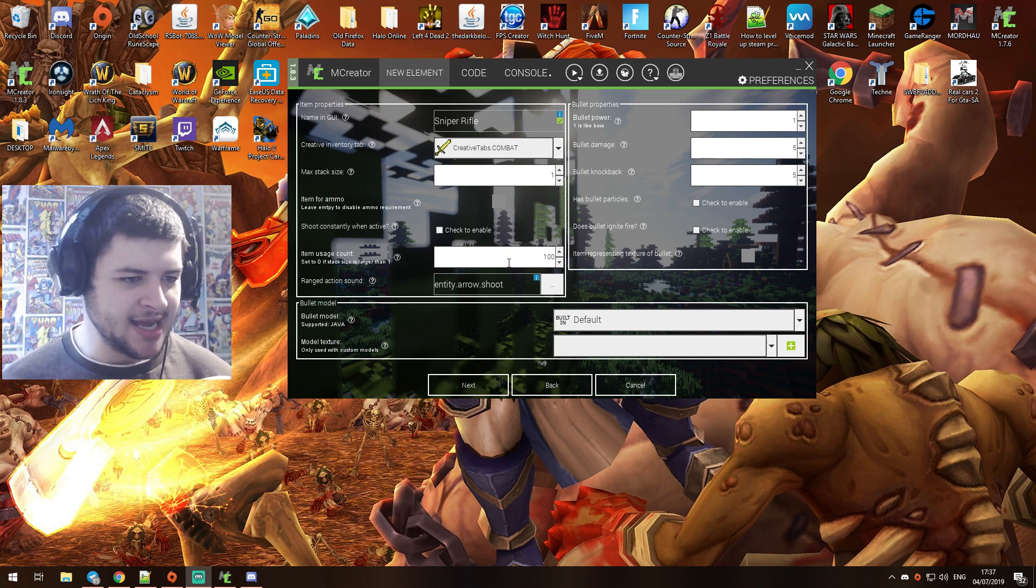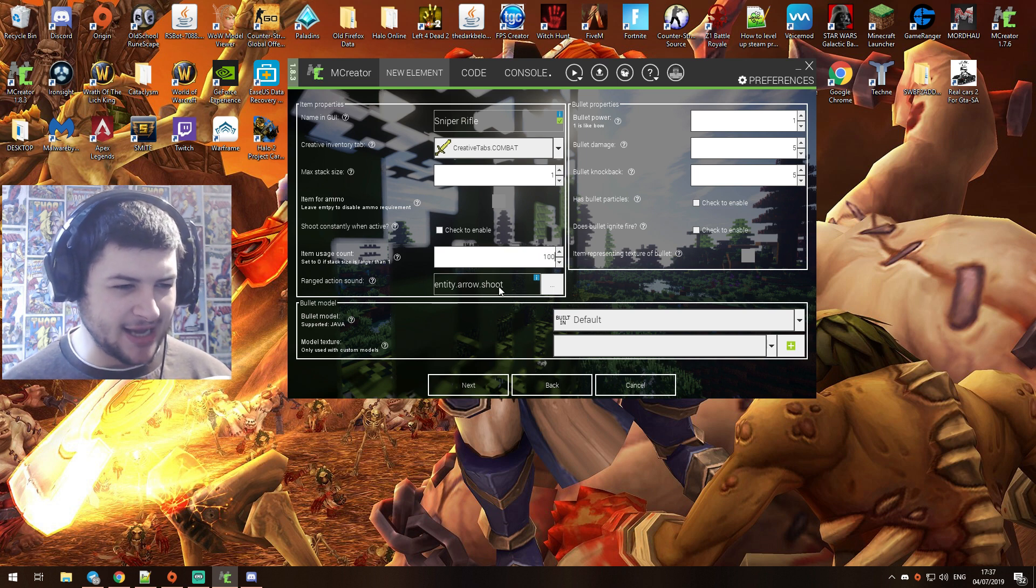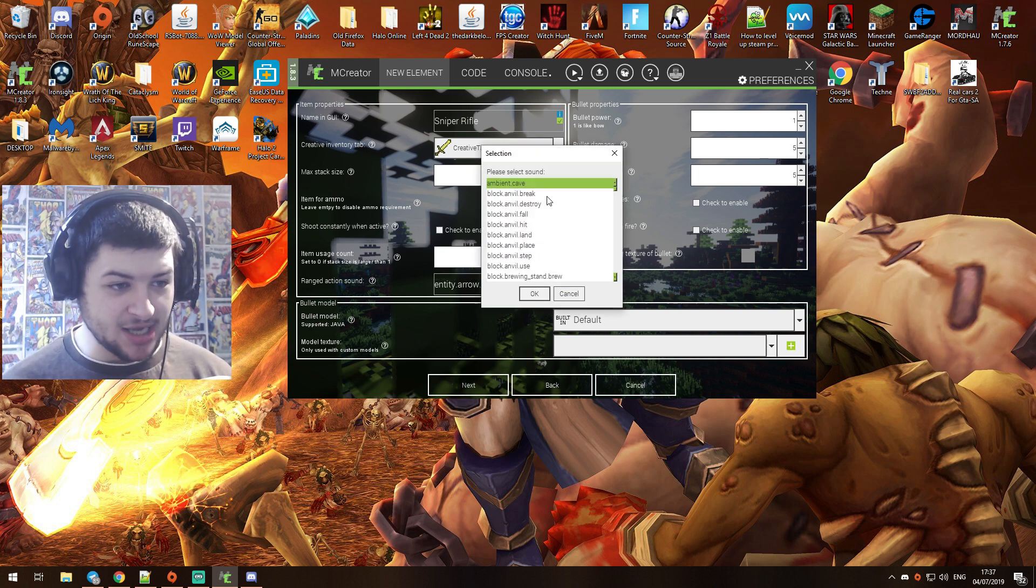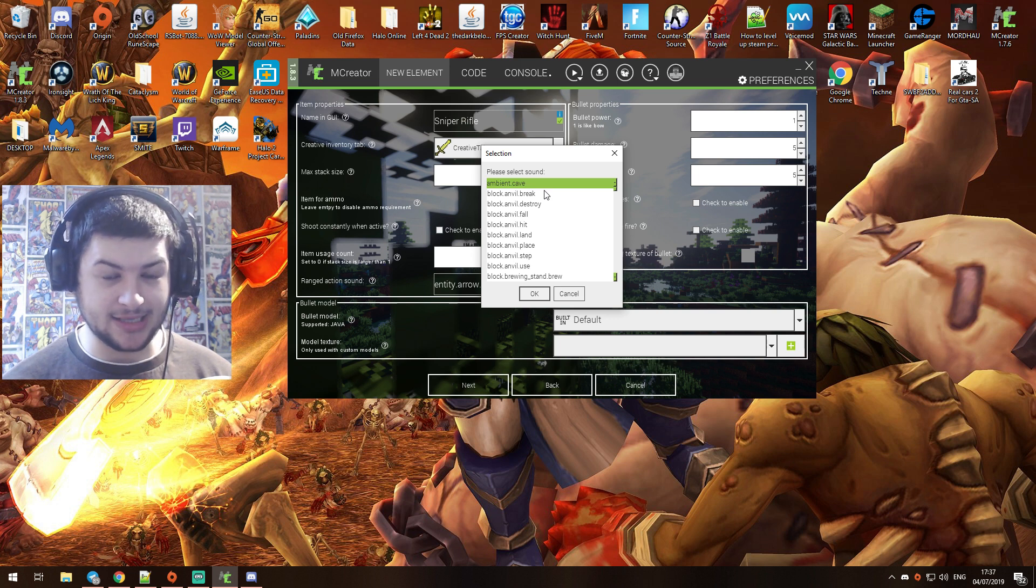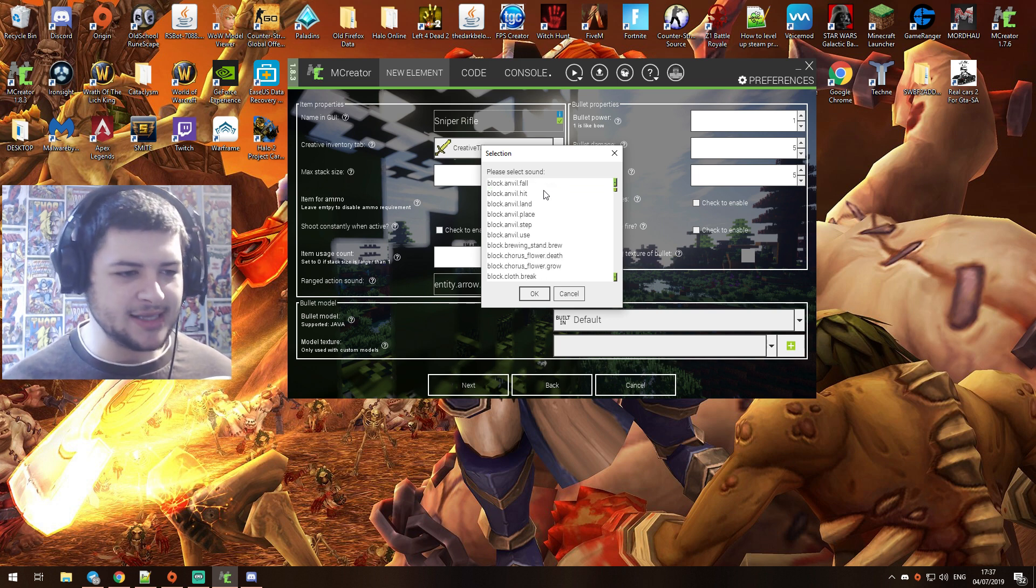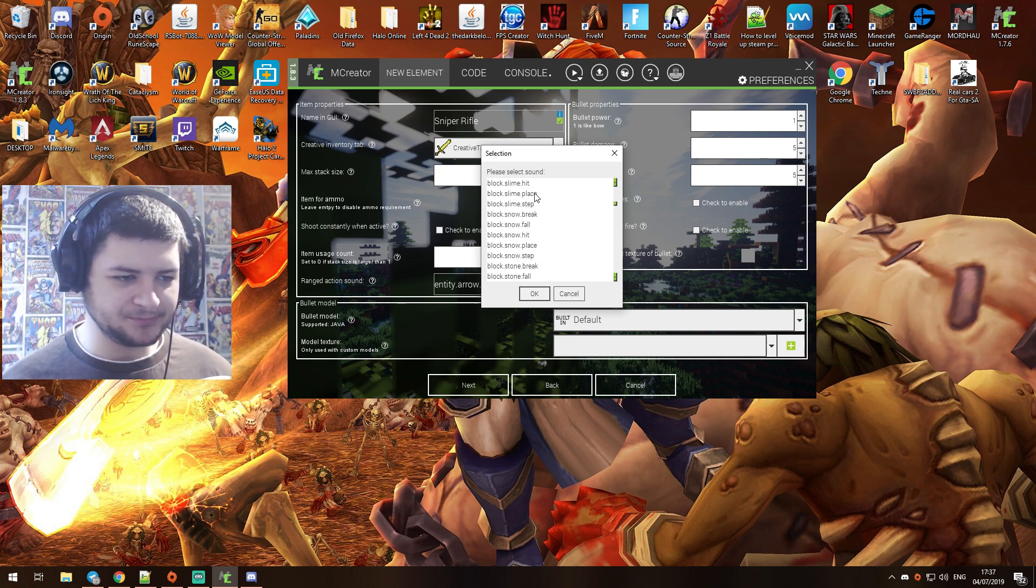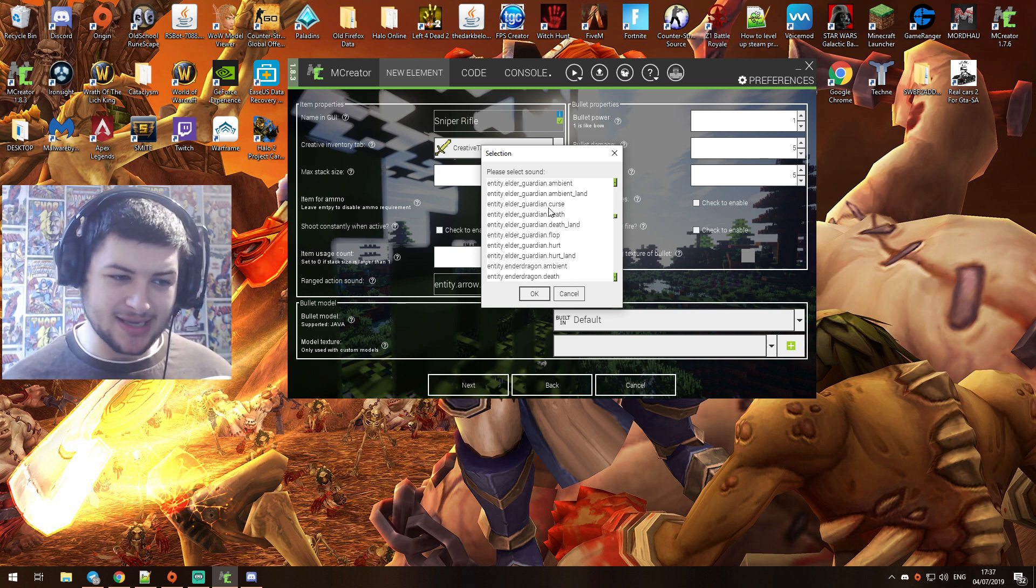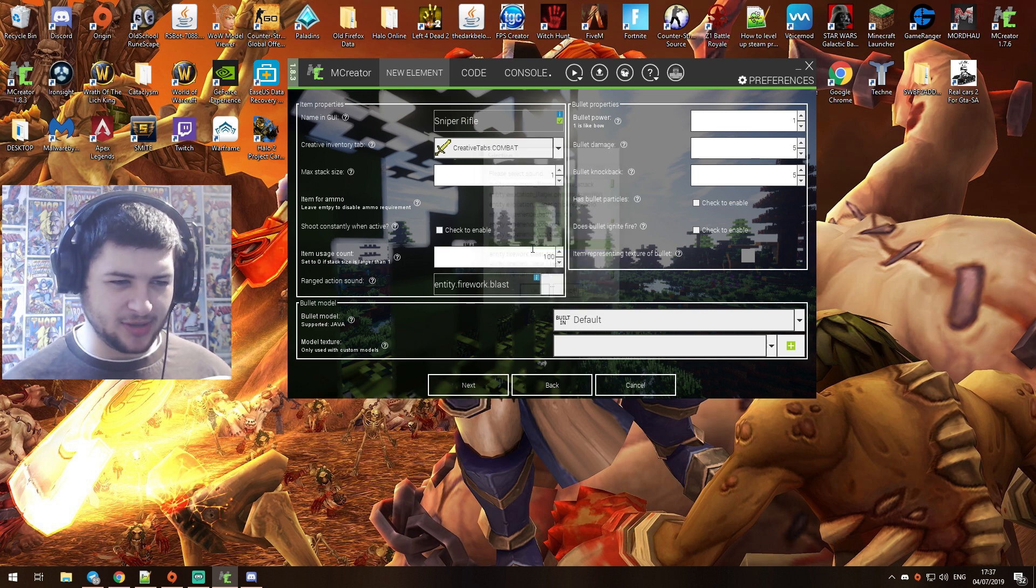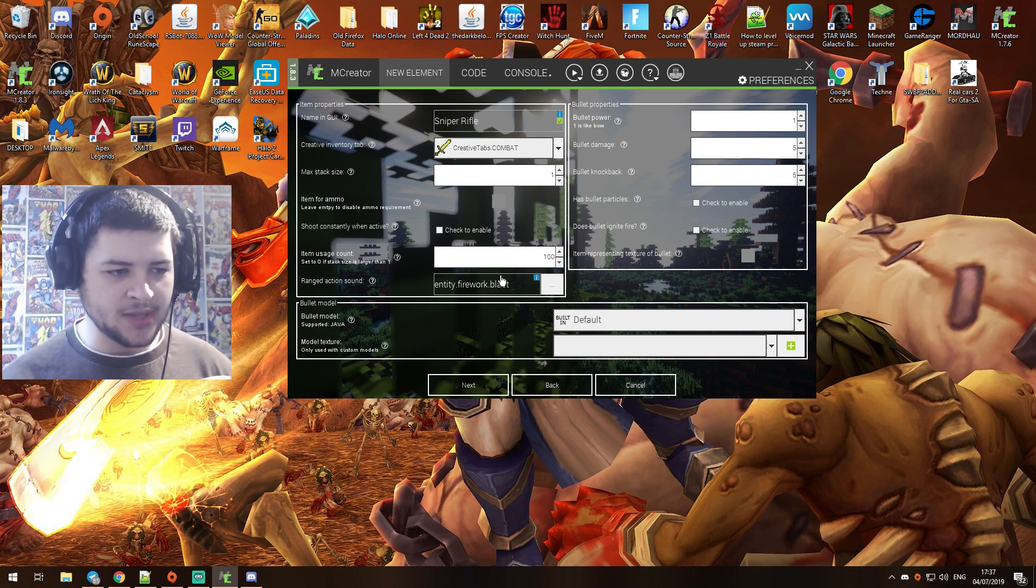Item usage count we're going to leave that. Ranged item currently we have arrow. Unfortunately you are going to have to use the arrow sound unless you import a custom sound yourself, then you have to use the arrow sound. But if you want to import a custom sound, pretty easy. Now we can use creeper sounds. I guess we could use firework blast - that kind of makes sense for a gunpowder style, so we'll use entity.firework.blast for an explosion kind of sound.